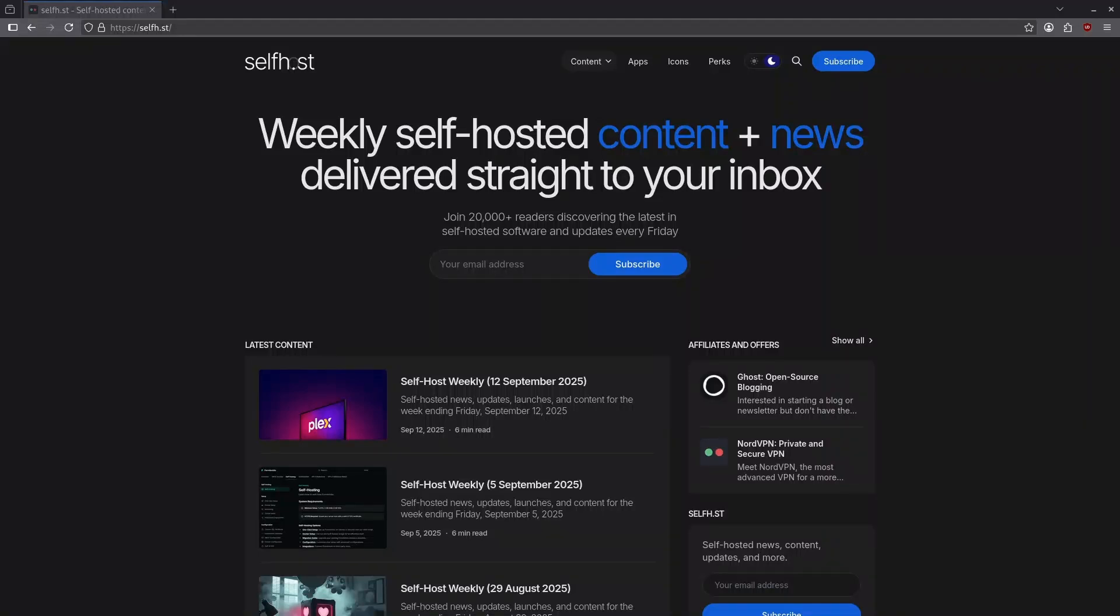Welcome back, everybody. We are going to be covering the best apps released in September 2025 as released by the Self-Host Newsletter, which we go over every single Friday in our live stream. This episode will cover in no specific order 10 of the best apps we've seen spoken about in the Self-Host Newsletter, starting right now with number 10.